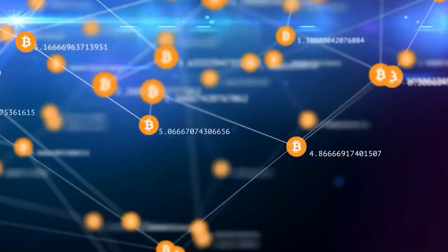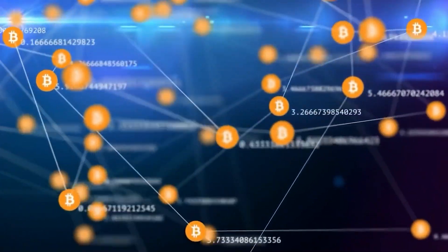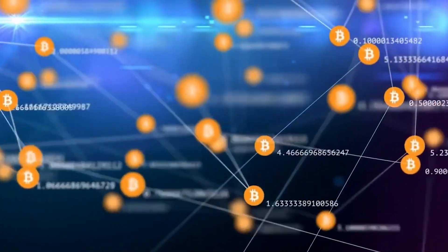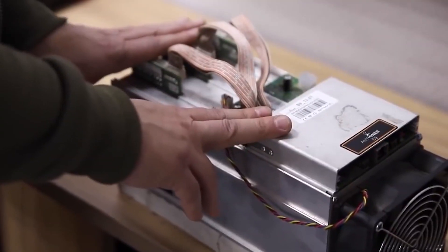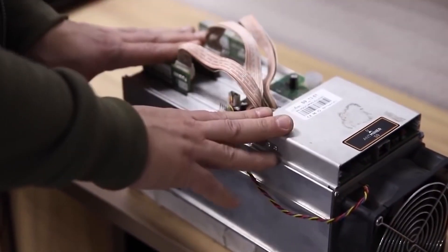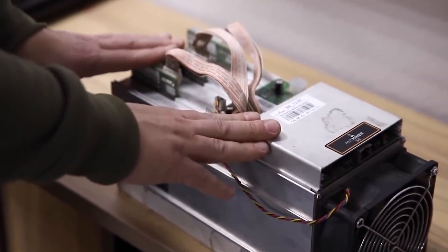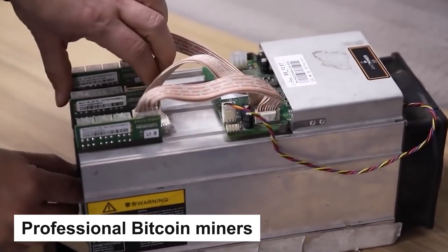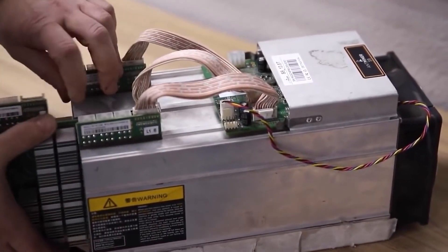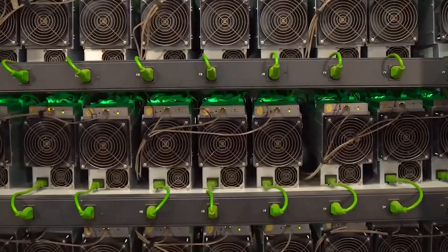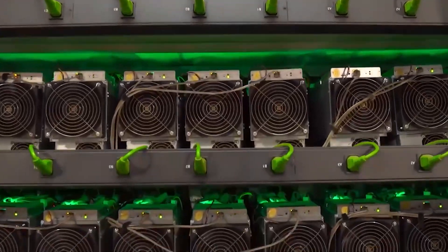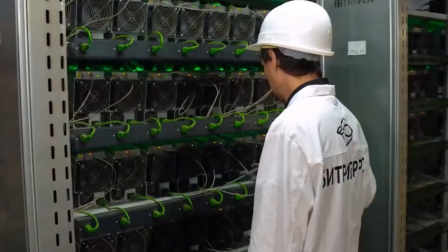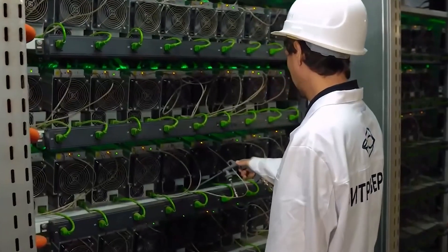The processing power of a typical computer is simply not enough to compete with the powerful mining rigs used by professional Bitcoin miners. However, it can still be a fun and educational way to get started with Bitcoin mining.